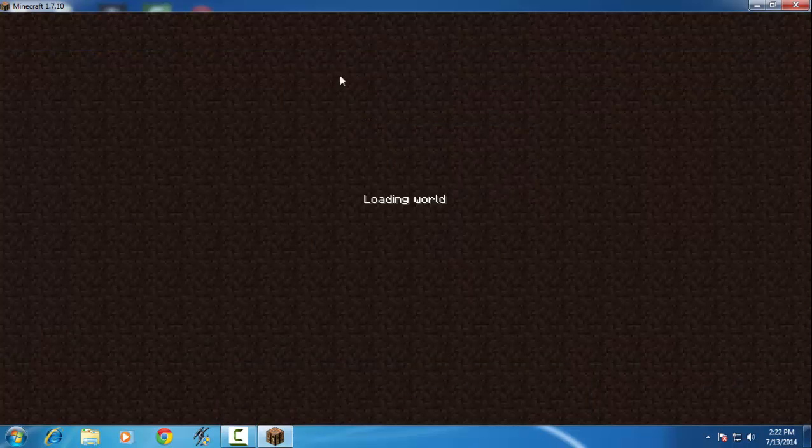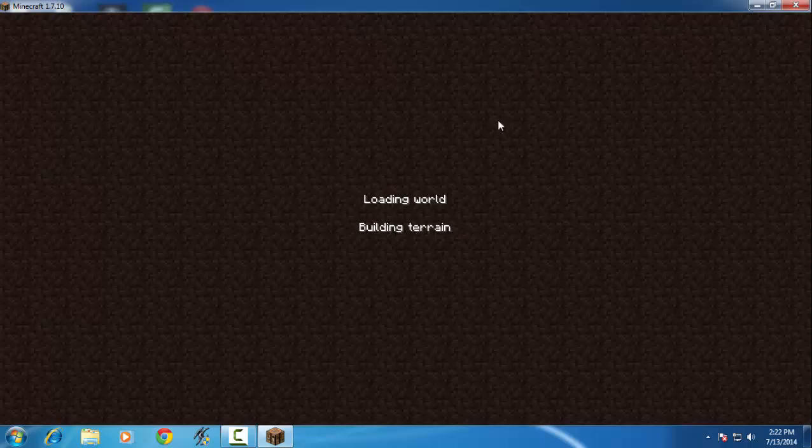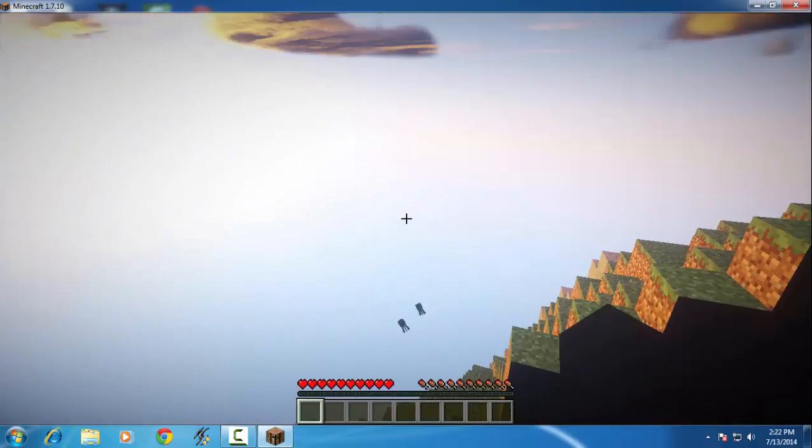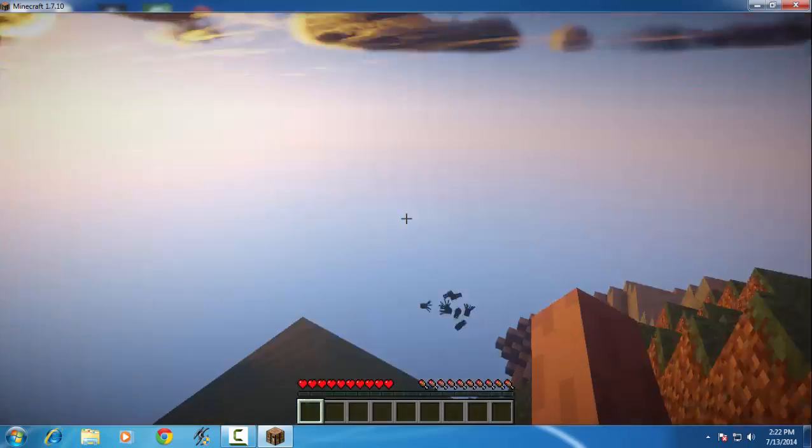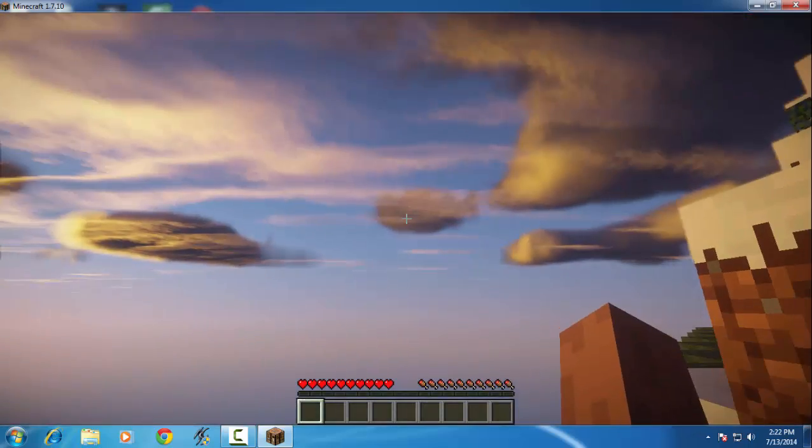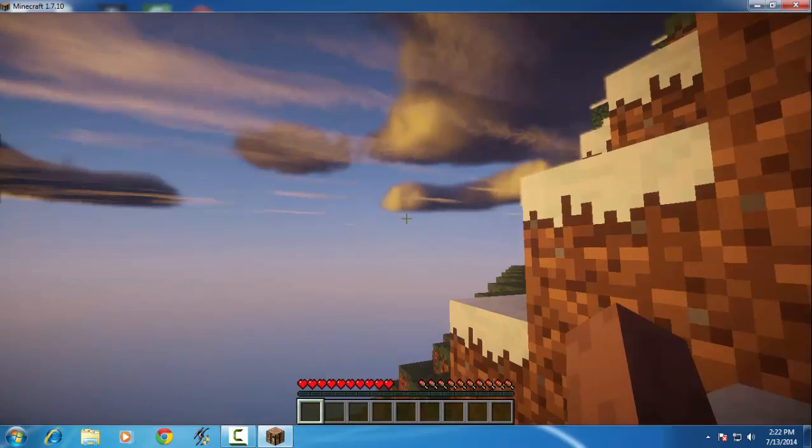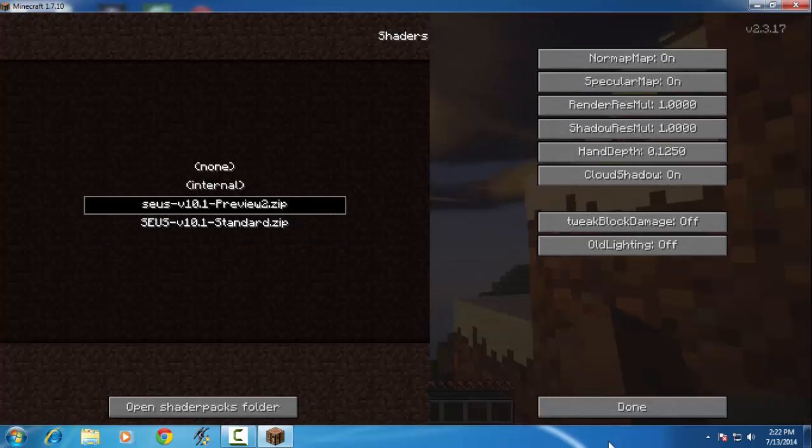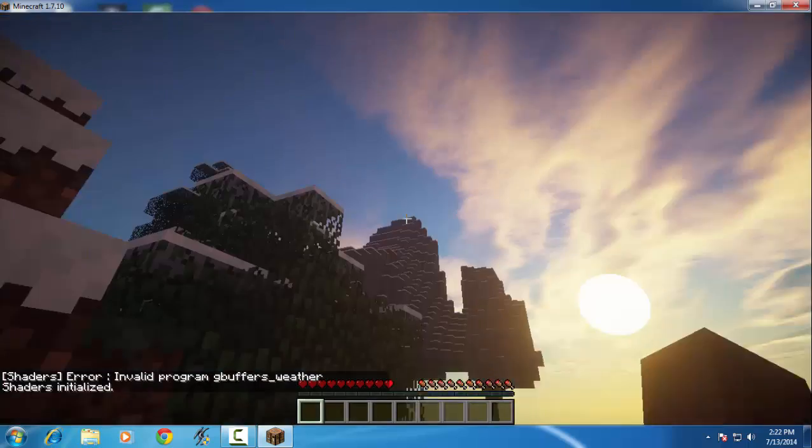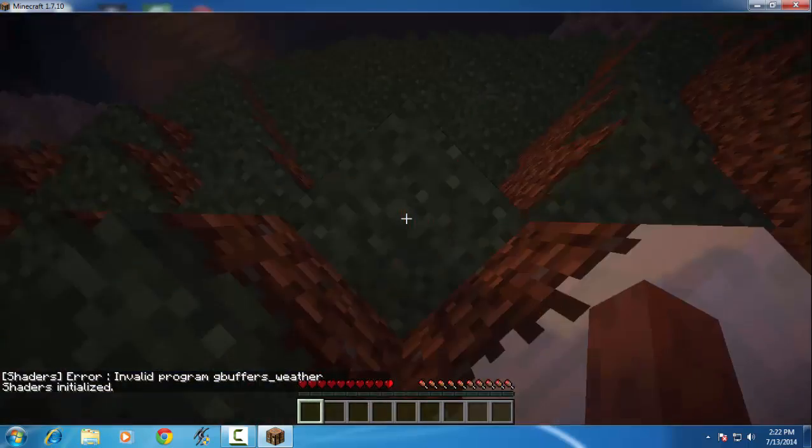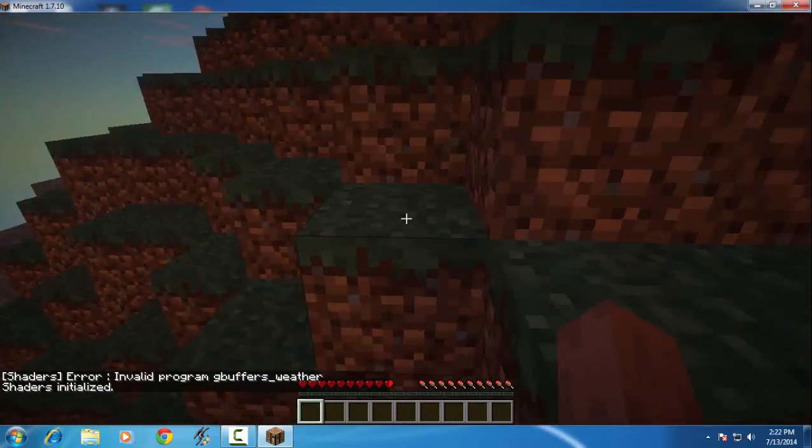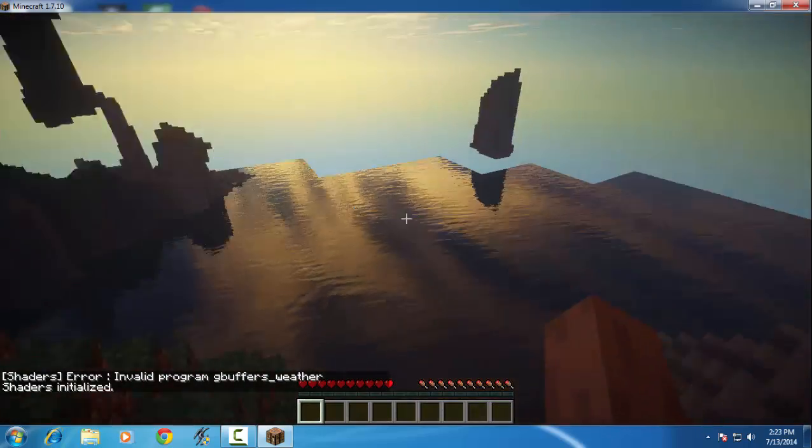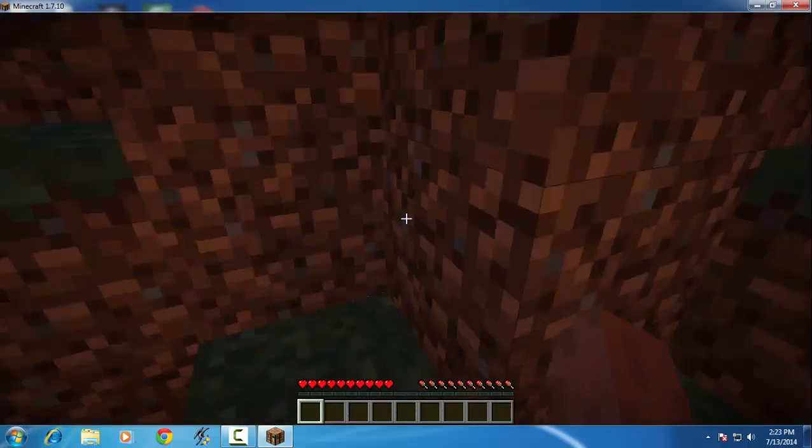Wait a second, come here. This is a shader pack, but I think this is not smooth. I will change this. Preview, okay, and done. Yeah, this is smooth and I think my graphics are working very well.